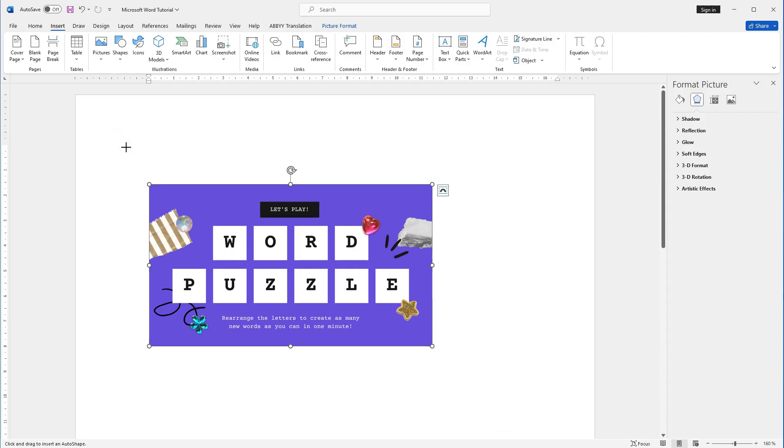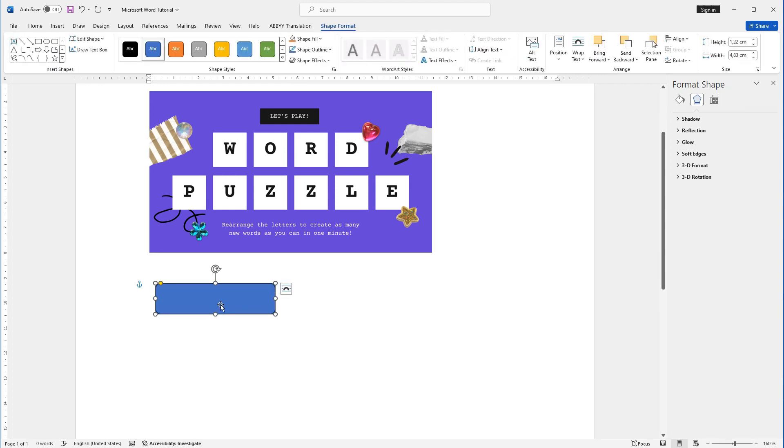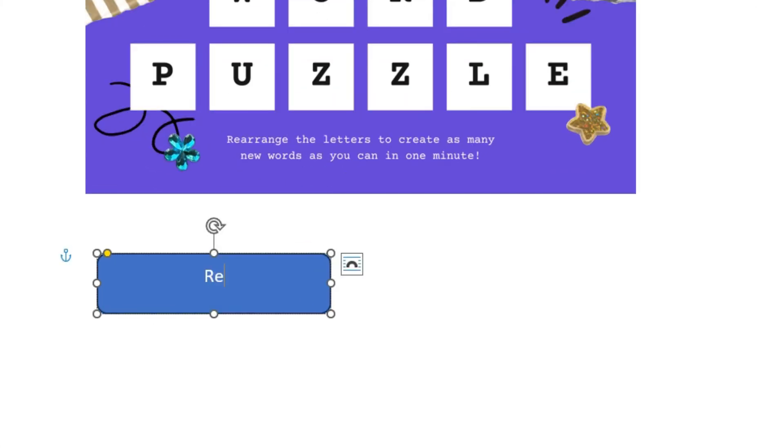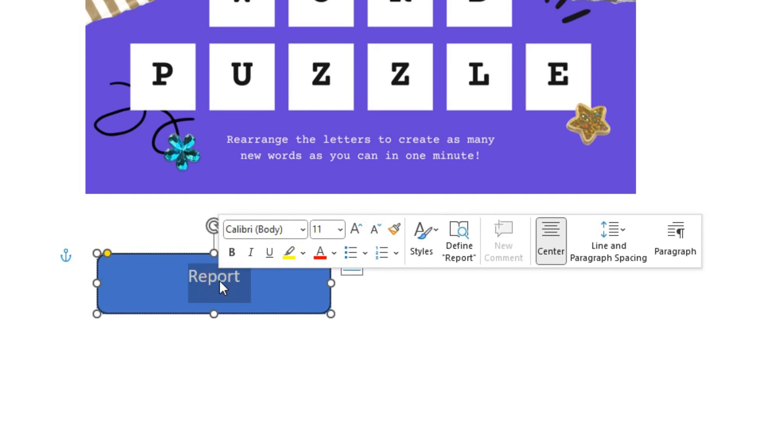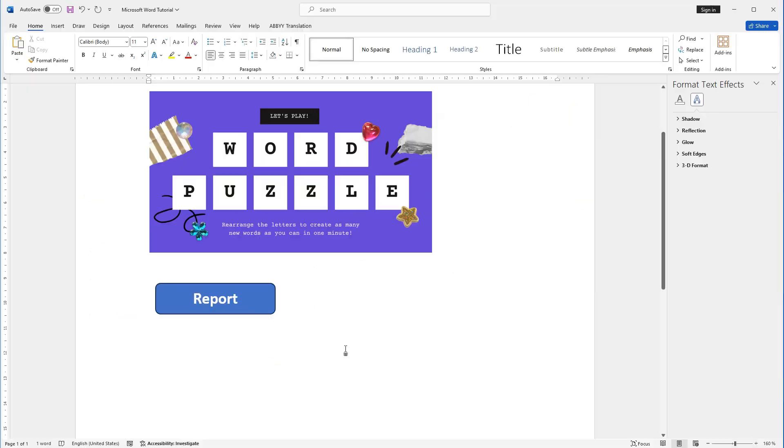Then use the formatting options on the Drawing Tools tab to customize its appearance. I will draw the button. By double-clicking, I will give it a name, like Report. I want to resize it like this, bold it. That's good.